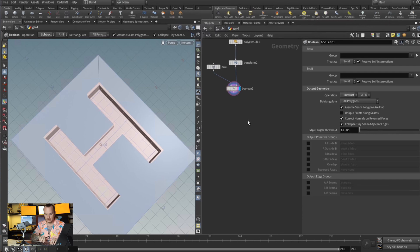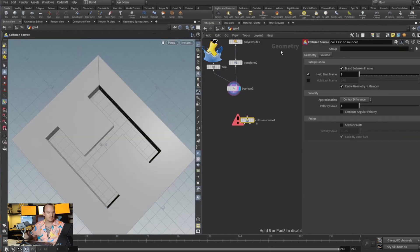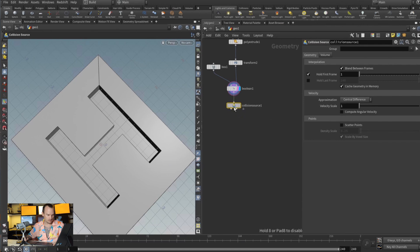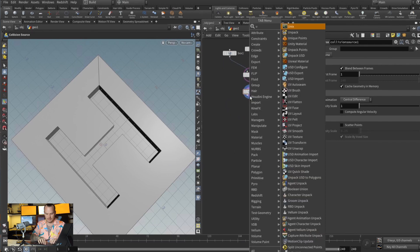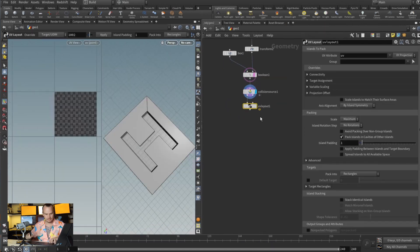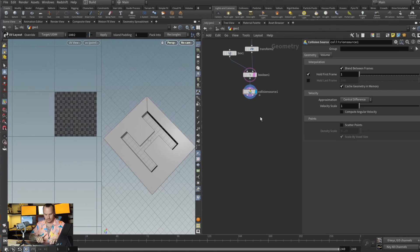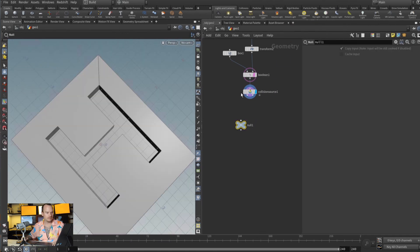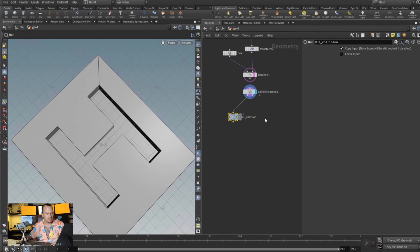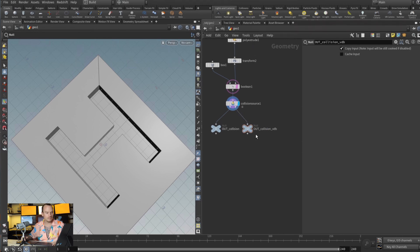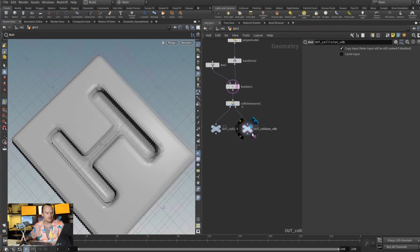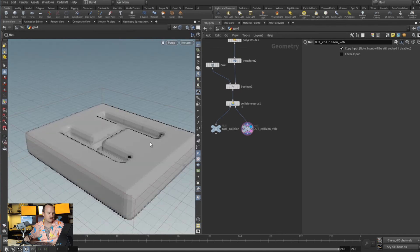And that's what we're gonna fill. So let's do a collision source, and in our collision source we'll drop down two nulls. On our first node we're gonna do out collision, and on our second node we're gonna do out collision, but we want it to be VDB. So if we visualize, that's gonna give us our VDB shape.